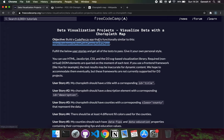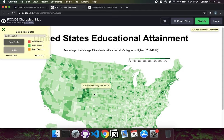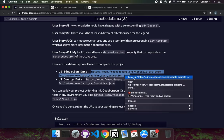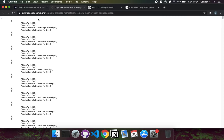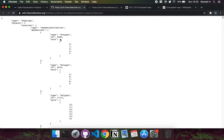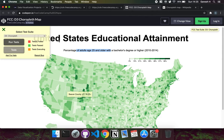We have to build a CodePen app that looks like a map of the USA showing education level data, where colors change depending on the data. To do this we have two pieces of data: US education data with a list of counties and the percentage of people with a bachelor's degree or higher, and county data with instructions on how to draw lines to recreate the shape of each county.